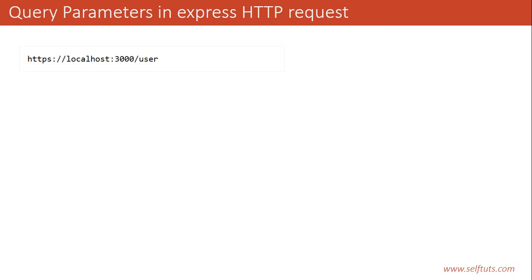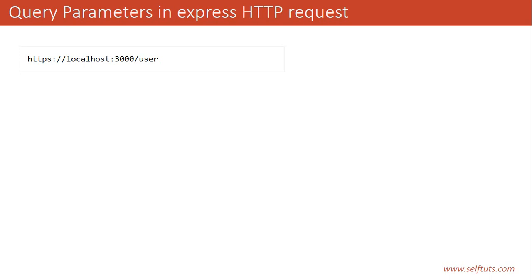Now, suppose you want to send some data with this request. Like we want to find the user for a particular location or for a particular age. So how to do that? One of the ways of sending your data in your Express HTTP request is by using query parameters.